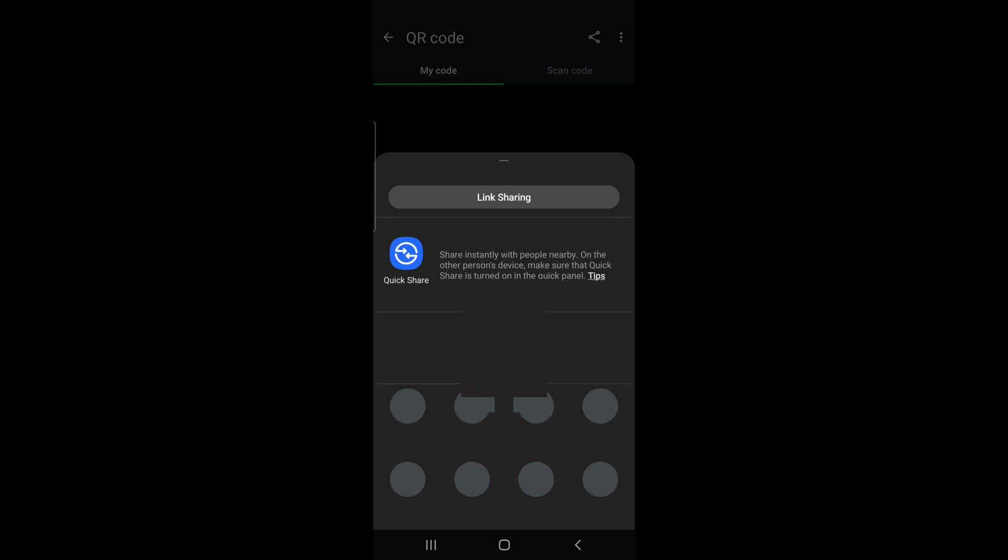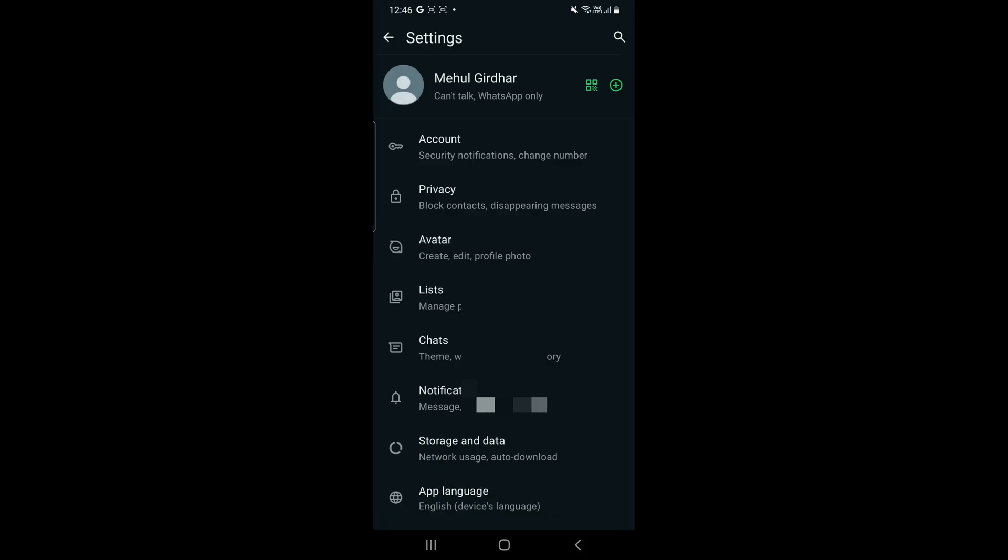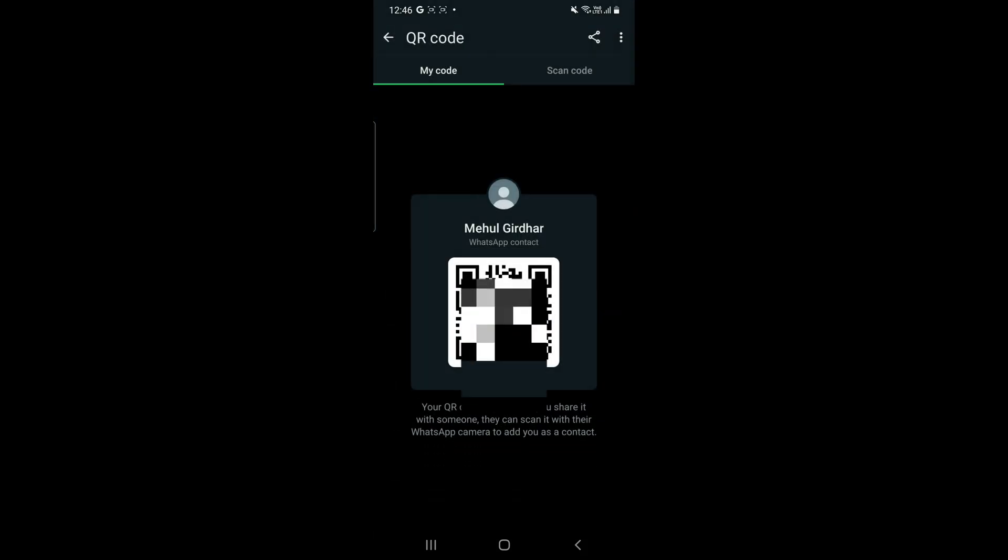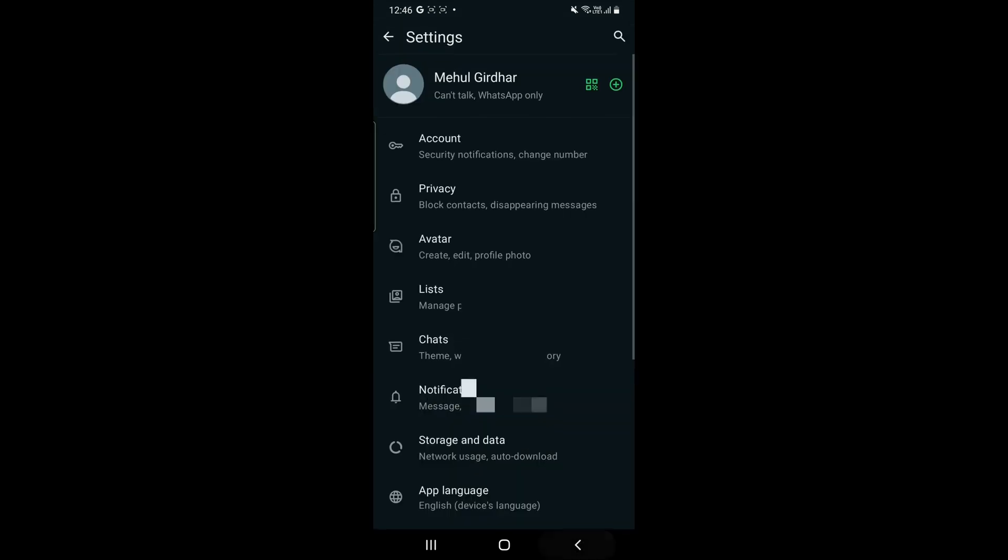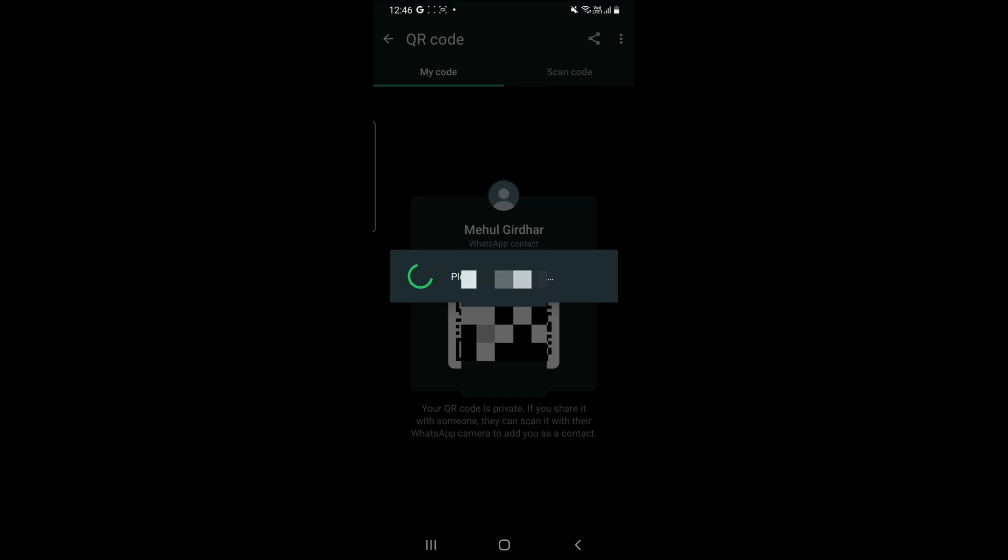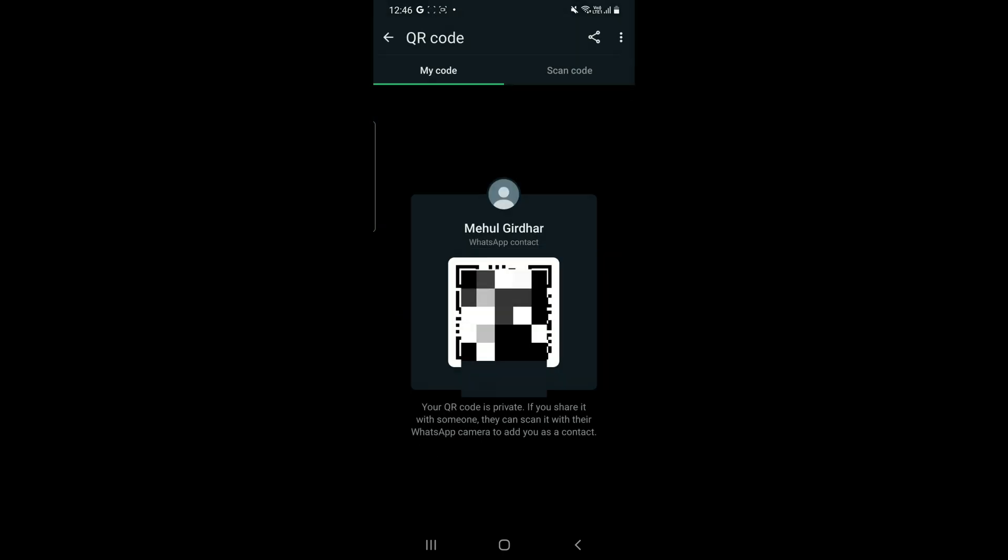In the next video I'll tell how to share your QR code to other people. And if you think that someone has logged in through your WhatsApp QR code and has access to your account...